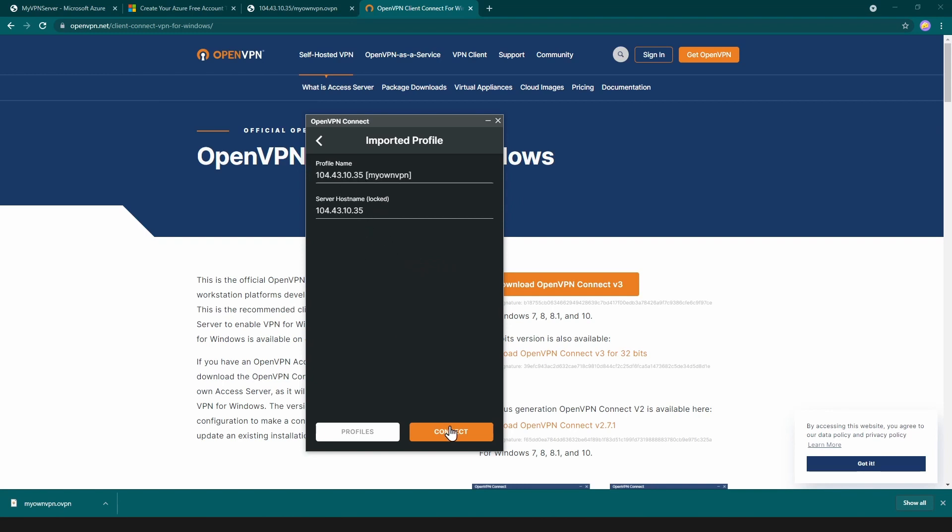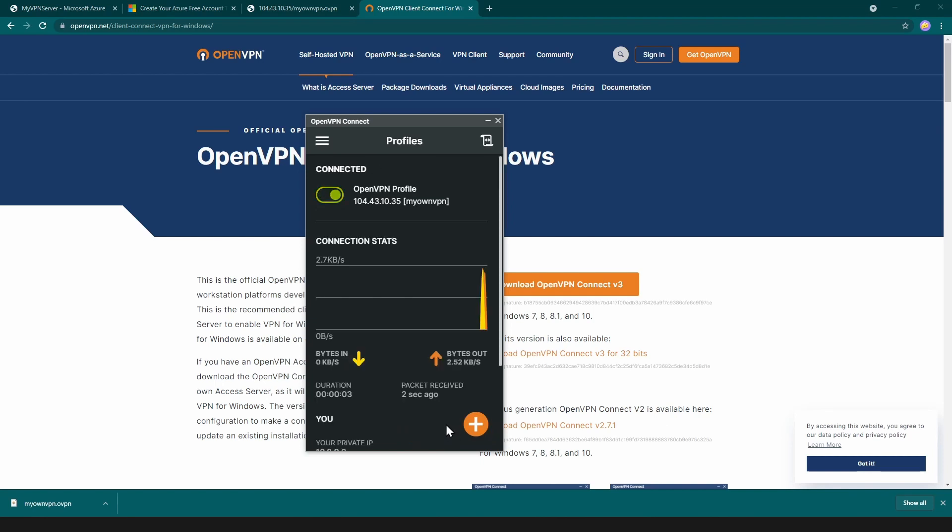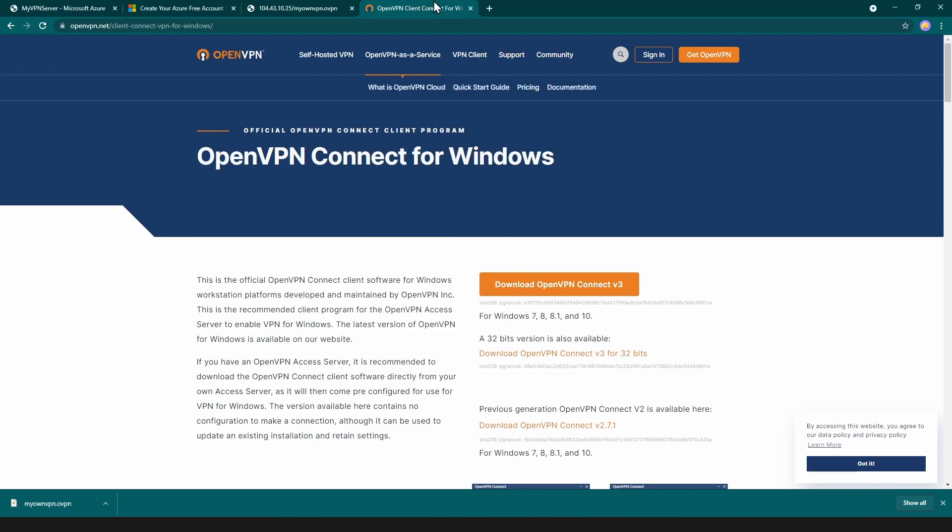I'm going to browse, go to my desktop and select this file. It's showing me all the information here and I'm going to click connect. As you can see we are in.